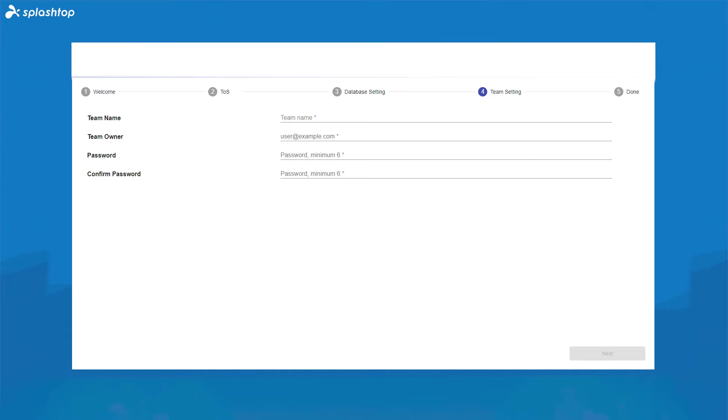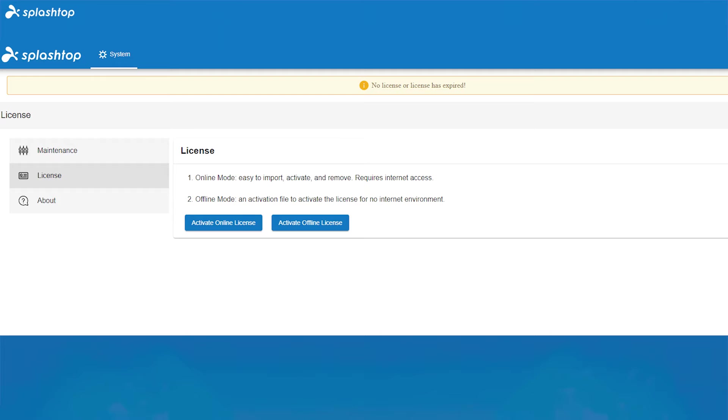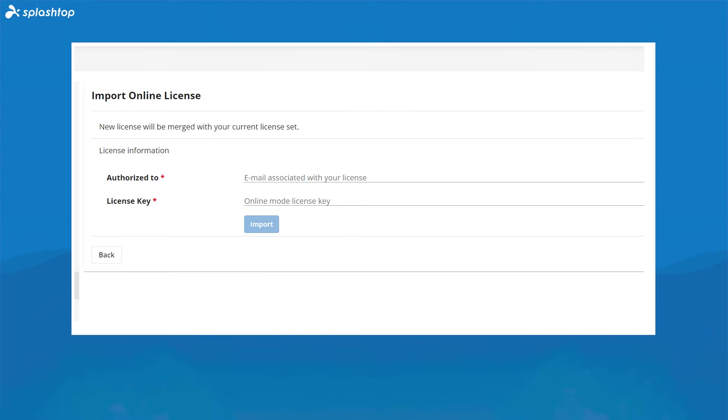Next, to configure your license, log in to your Splashtop account and under License, activate your online license. Enter your email and the license key provided to you from our support onboarding, and that's all you need. You will now see all of the features that are enabled on your license.